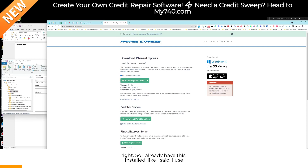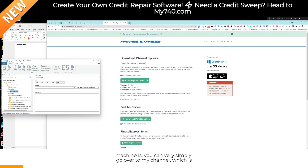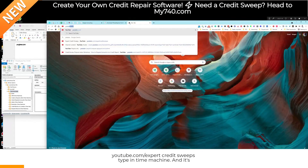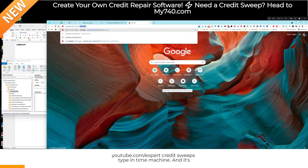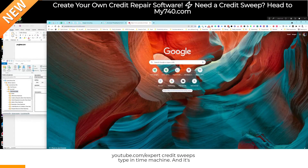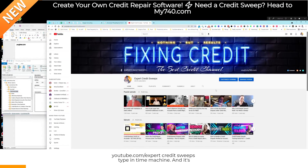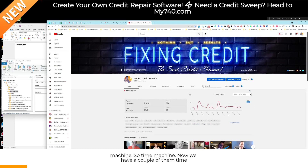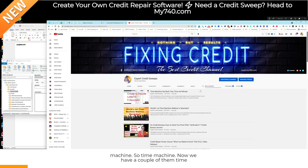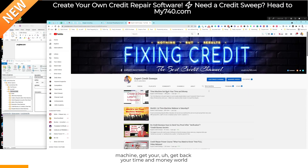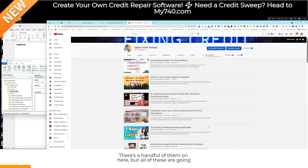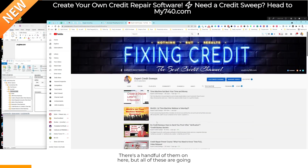I already have this installed. I use this every single day. If you don't know what the time machine is, you can simply go over to my channel — YouTube.com/expertcreditsweeps — type in 'time machine,' and it's going to show you the original videos. There's a handful of them: 'get back your time and money,' 'world's first time machine webinar,' and so on.